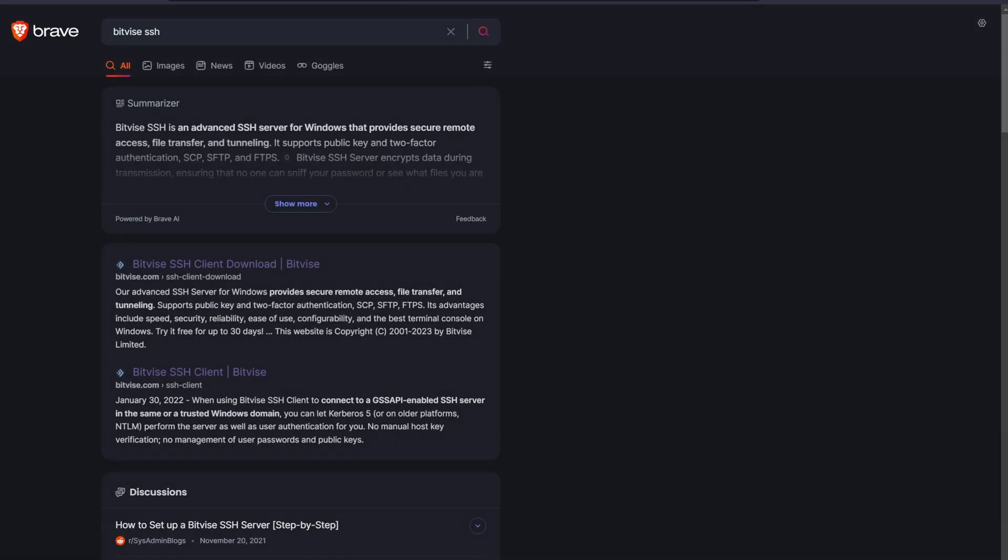So just to be thorough, you can go here to this website. There's a link in the description. It's also not an affiliate link. Download the client and install it on your PC.